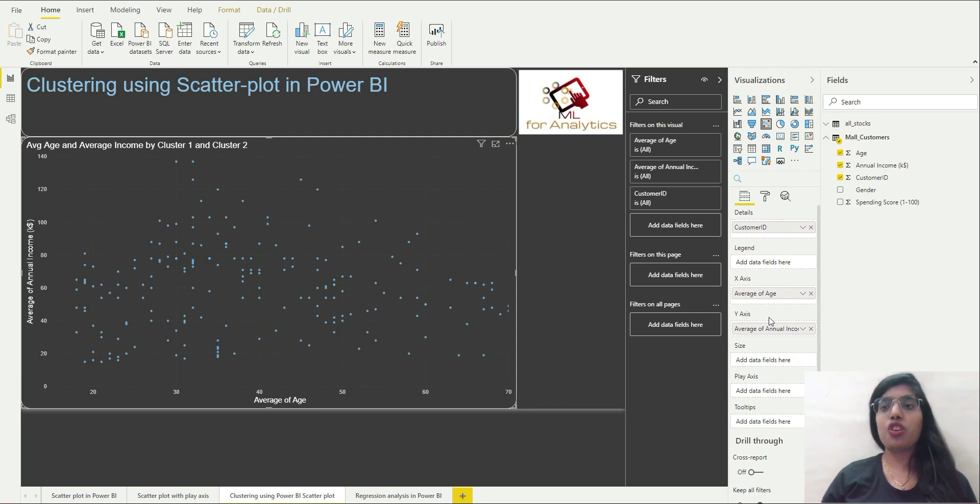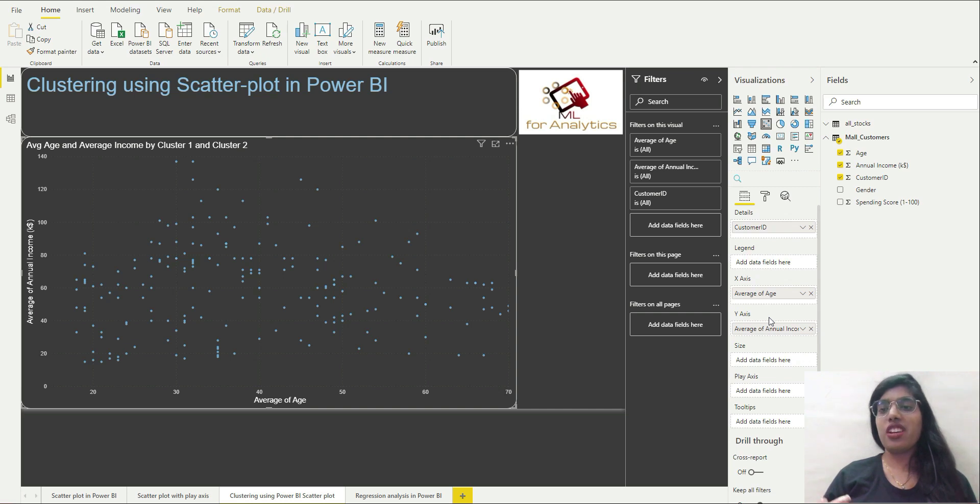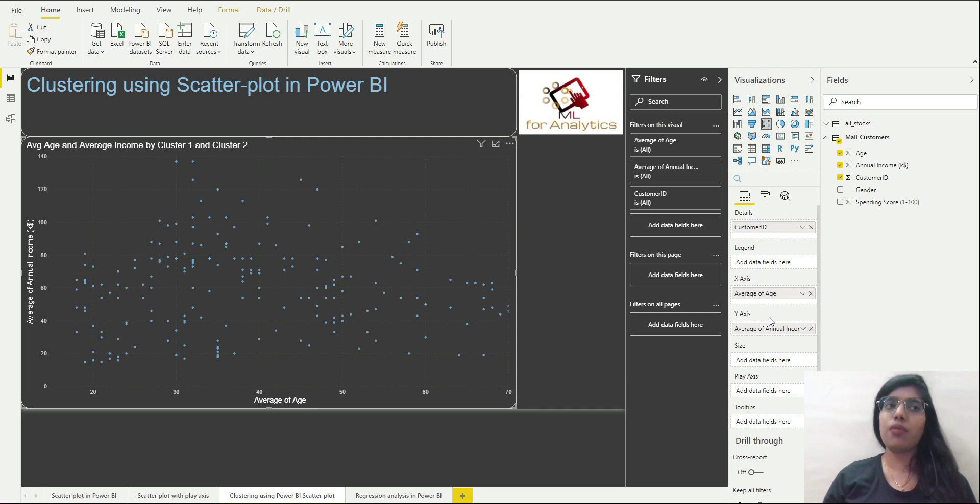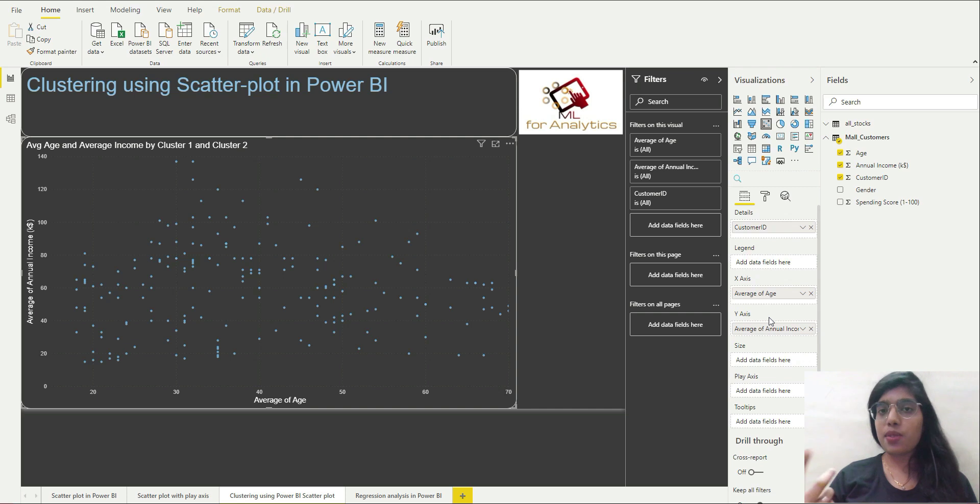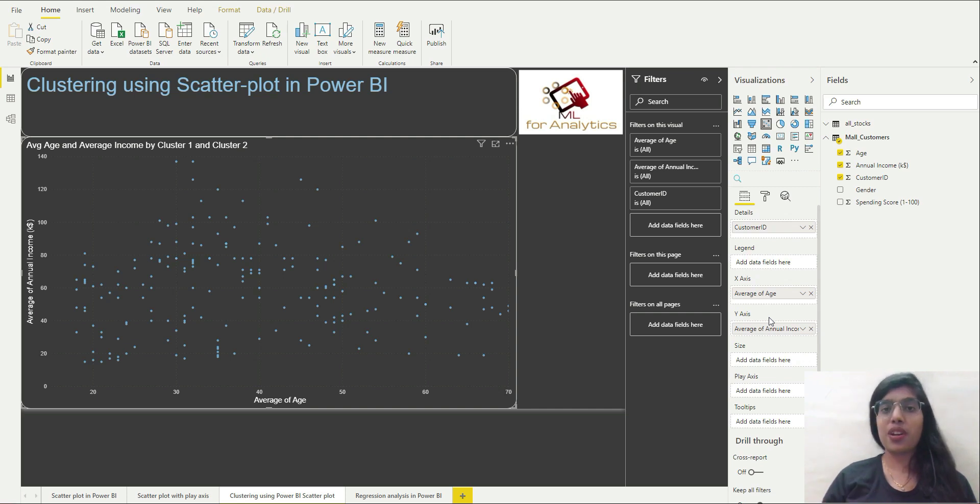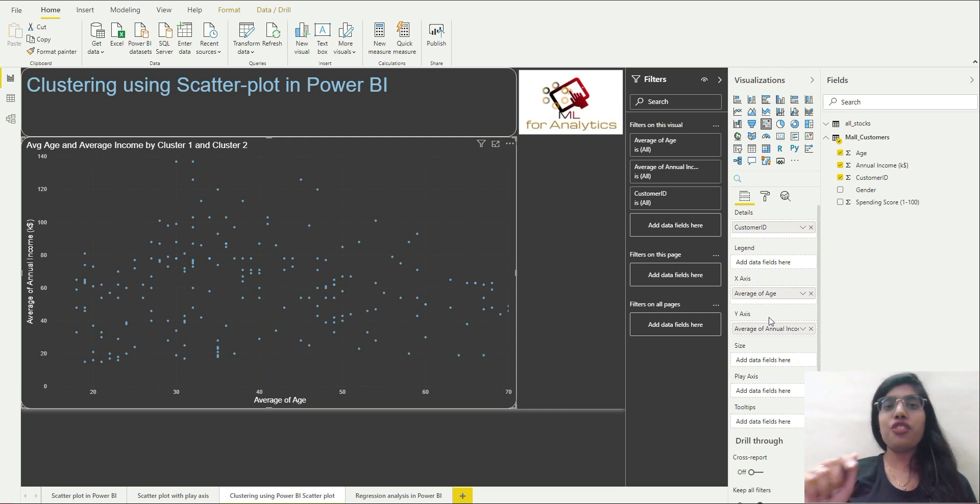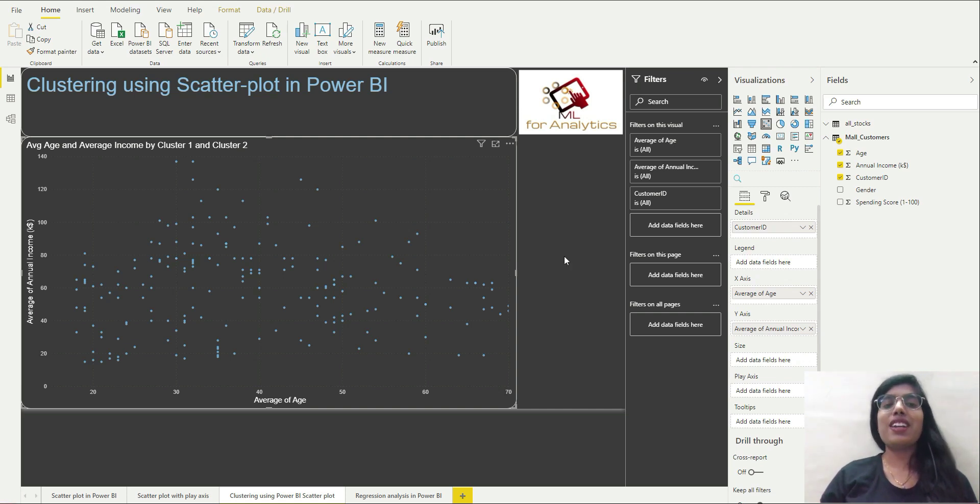So why? Because customer ID is a unique field, it is unique to each row of the dataset. So the dataset is such that it's having age, gender, annual income, and the spending score that has been allotted to that particular customer by mall, and the customer is also going to have customer ID which is unique to each customer, so one row representing one customer.